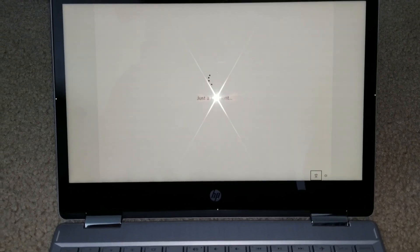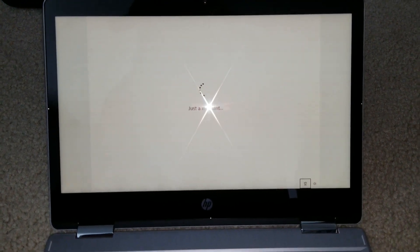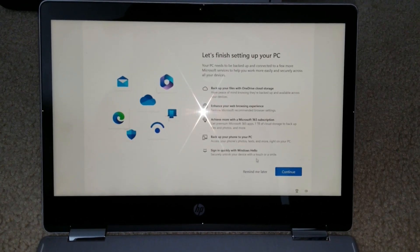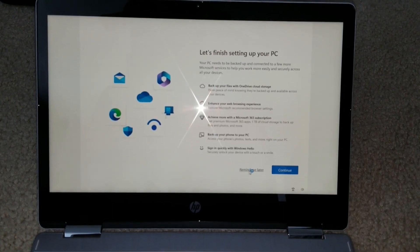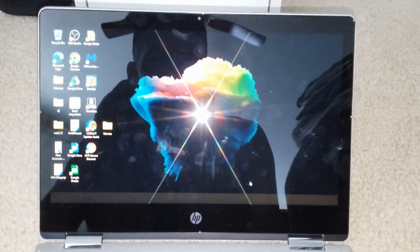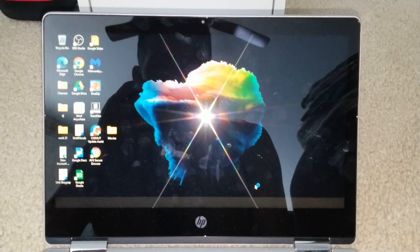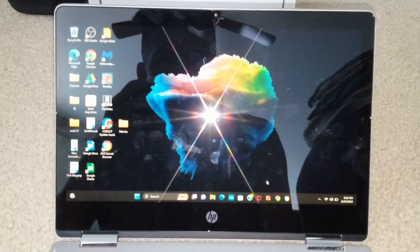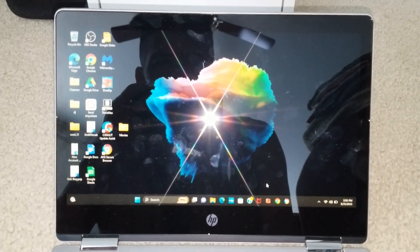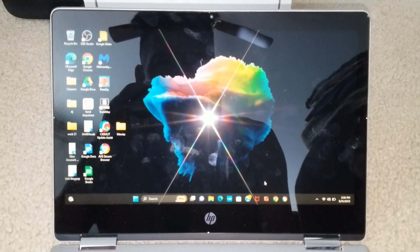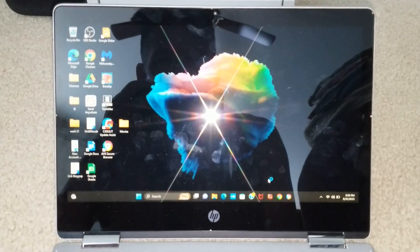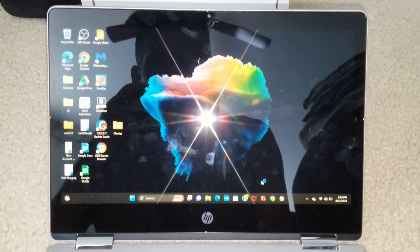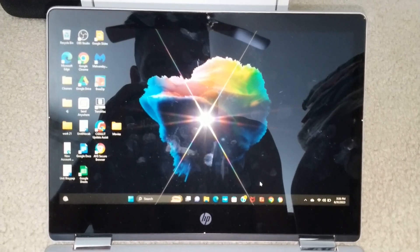All right, we are logging in right now. Just a moment. So it's fixed. Anyway, if you guys have any problem with this rectangular box or square box that is in the middle of your Windows PC, this is how you fix it.